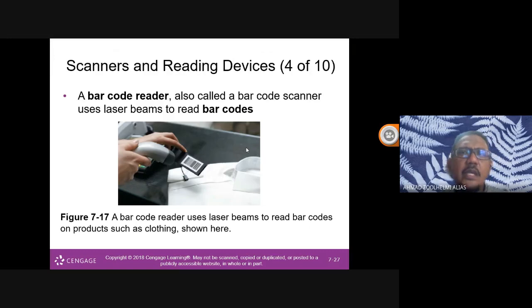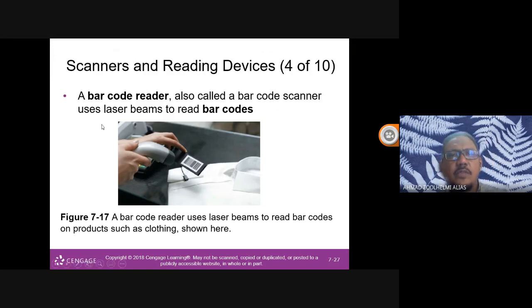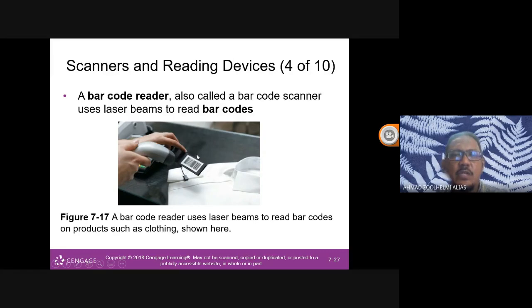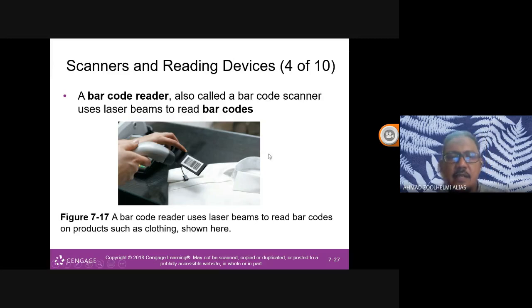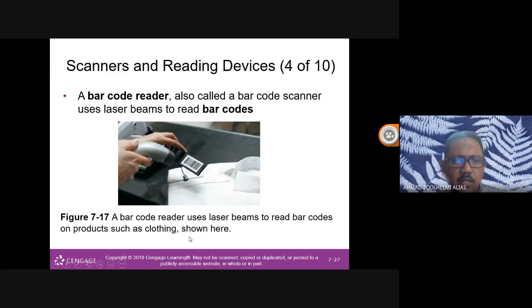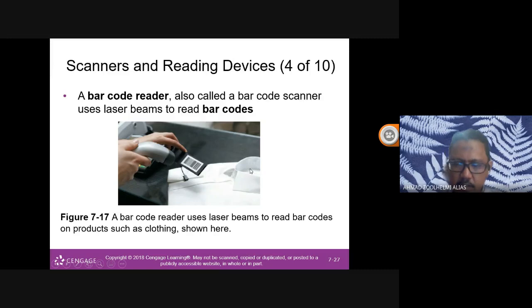A barcode reader, also called a barcode scanner, uses laser beams to read barcodes. You've seen this at supermarkets and shops — when scanned, it shows the type of product and its price.